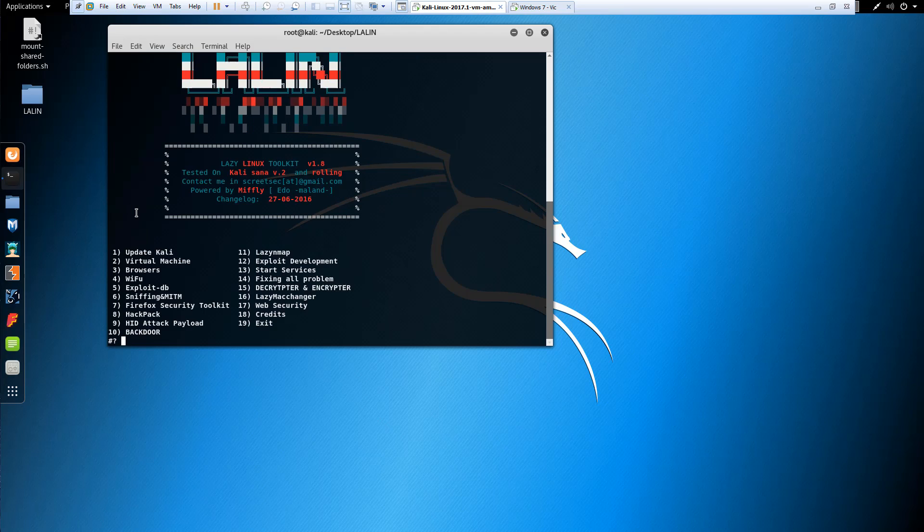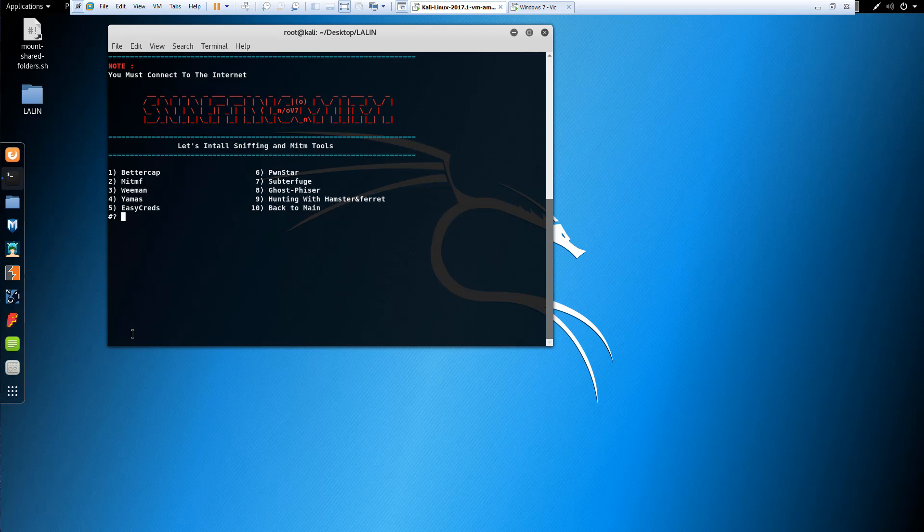8 to go back. Sniffing and man in the middle. 6. Those are our different tool options that we have.